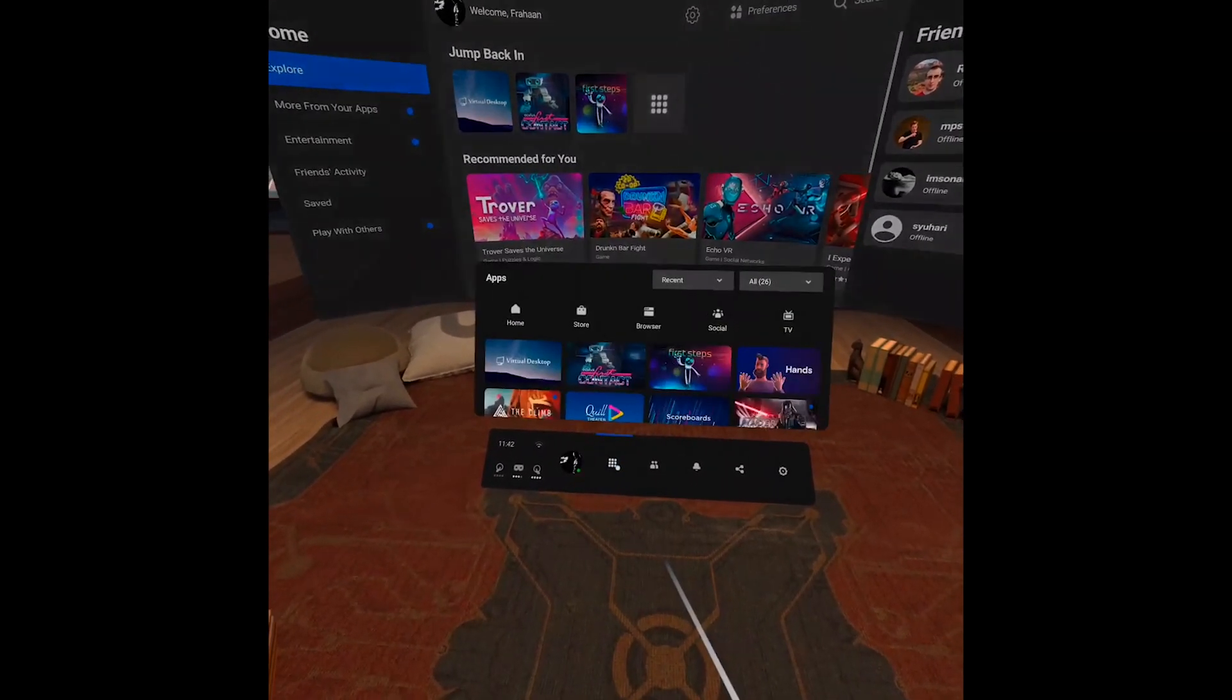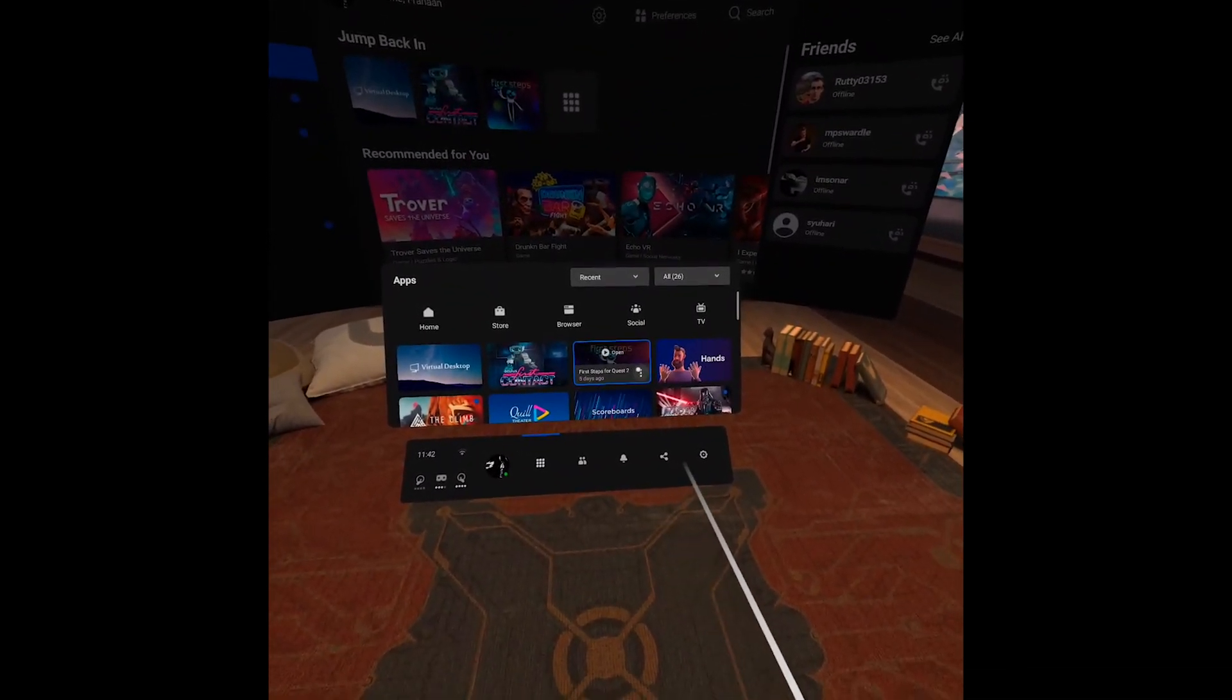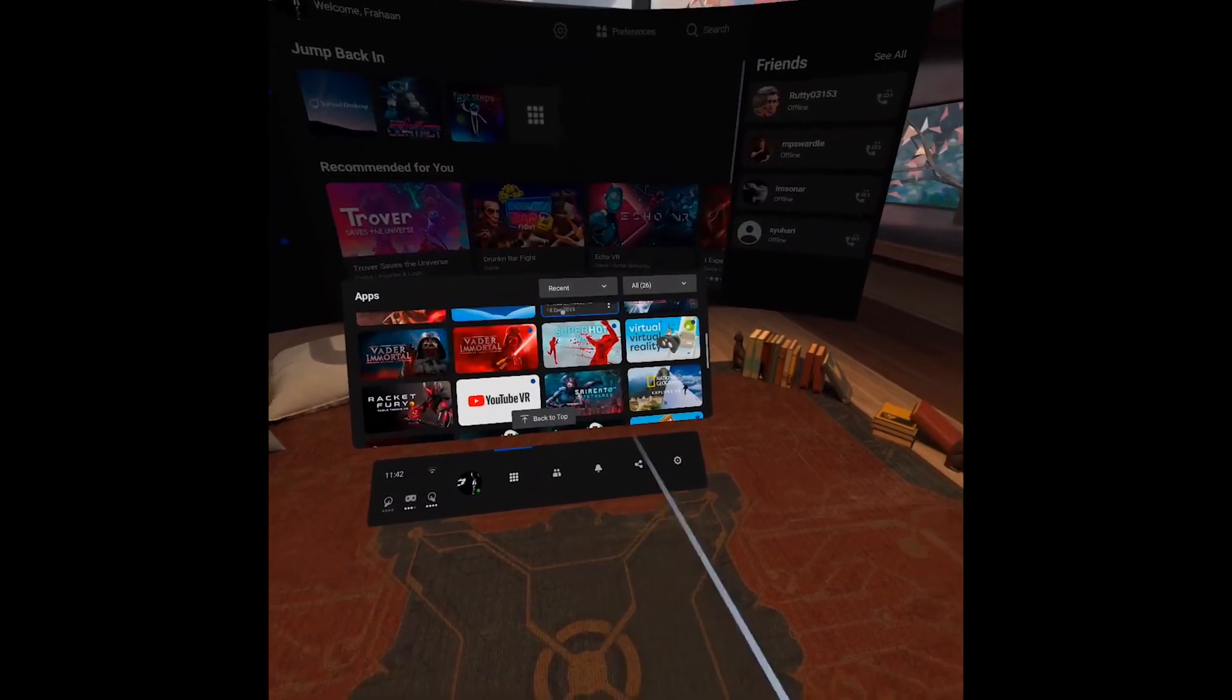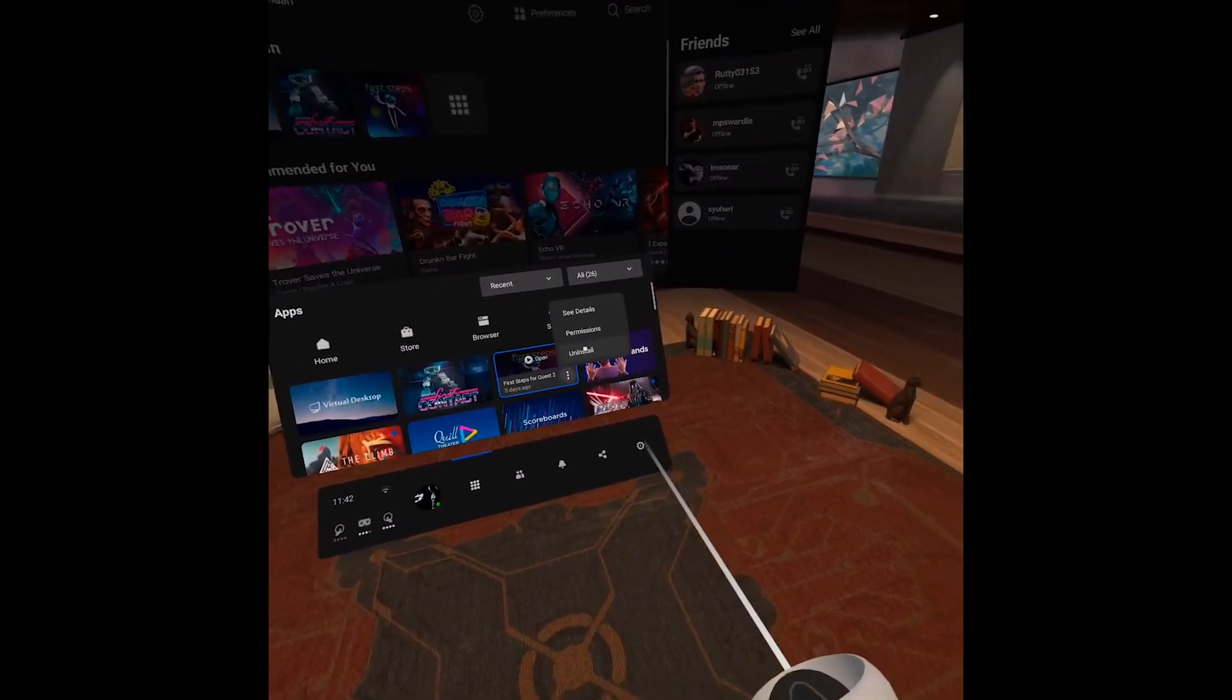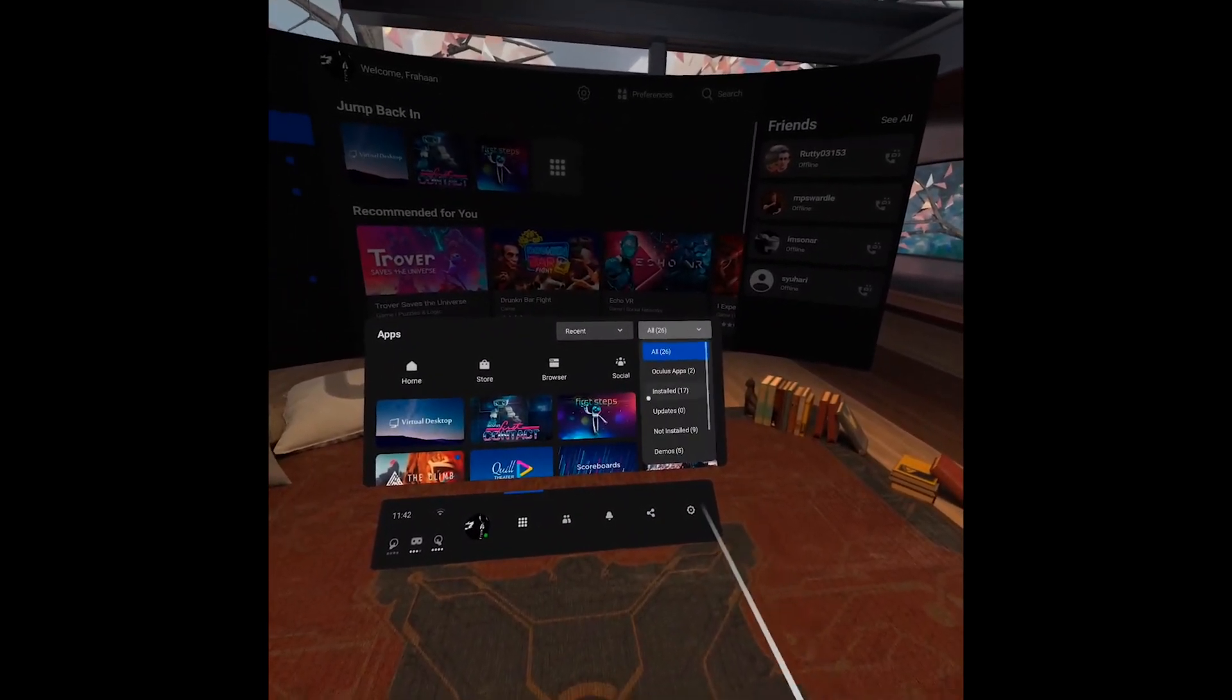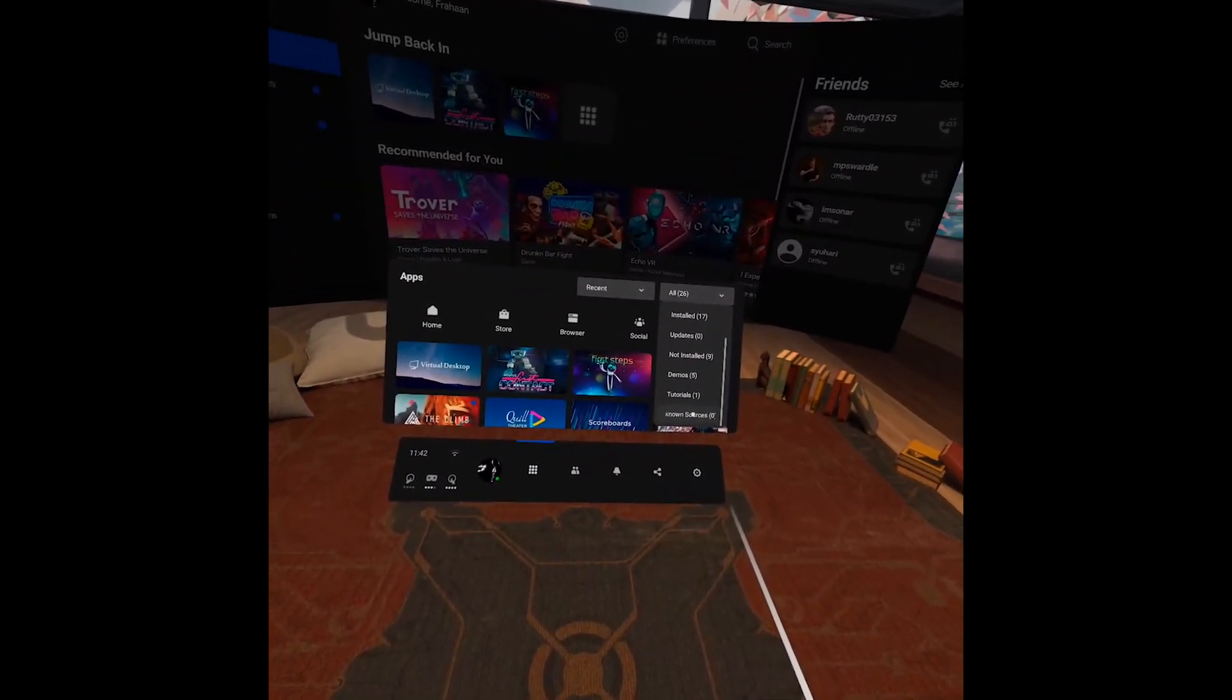If you go to your library, your games would appear here or your applications. You click three dots and uninstall. With the unknown sources, very similar. Just go to your unknown sources.